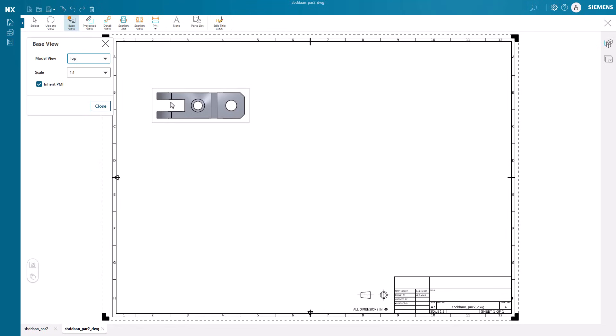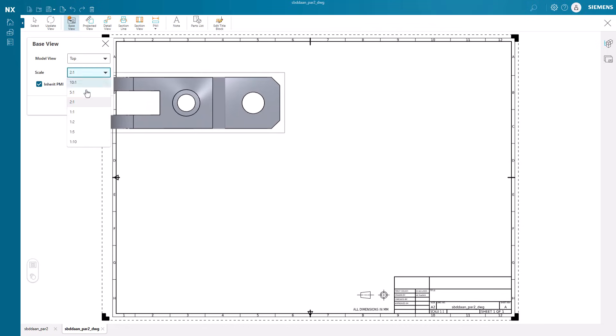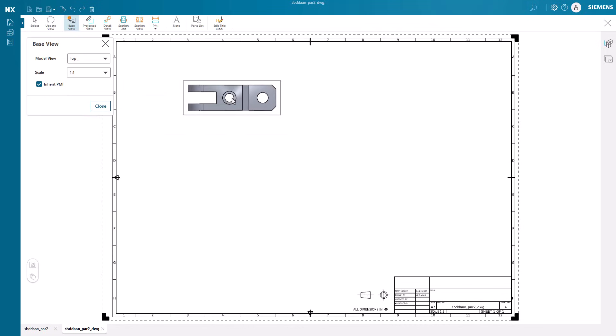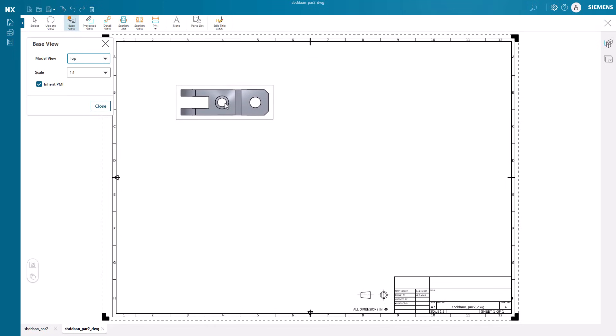Creating the right set of views is crucial for clearly communicating the design. NX Essentials allows us to use any view as a base view of the model and adjust the scale as necessary.